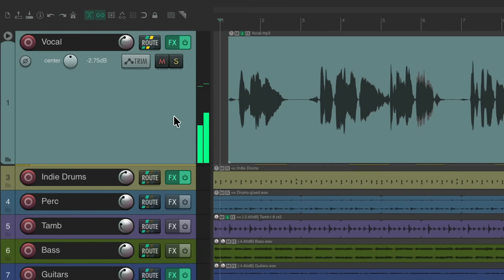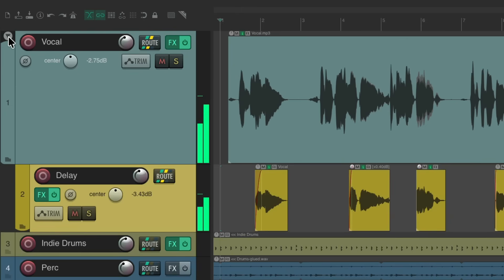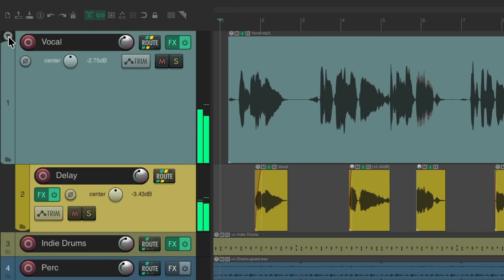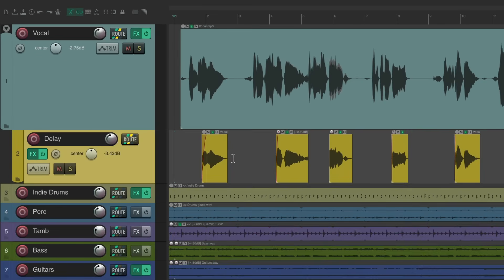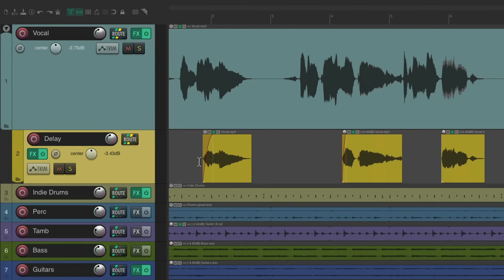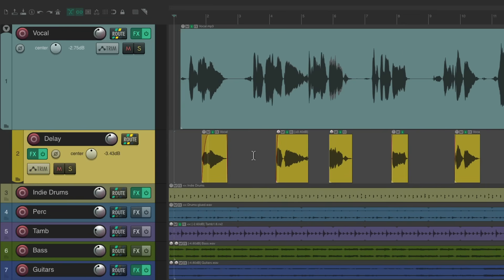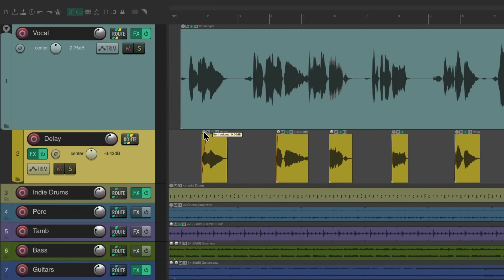And if we want to tweak the effects throws, just open it back up and do it from here. Readjust our fade in, maybe our fade out. Adjust the level of the send, all separate from the vocal.